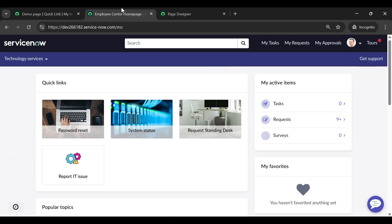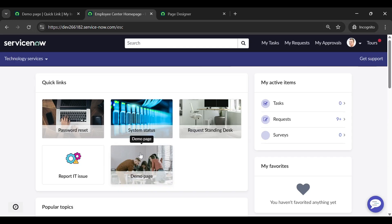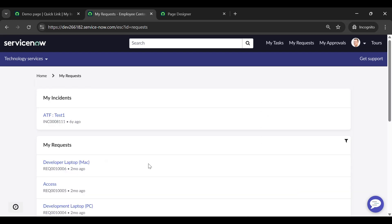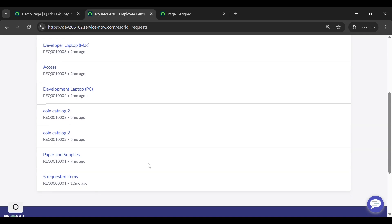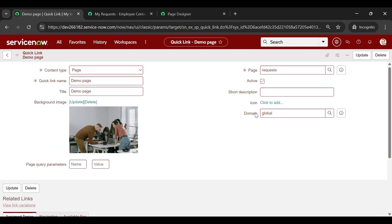Now go back to the portal and refresh the page. You can view the Demo Page has been updated here. Click on it. When you click on it, it takes you to our My Request page as we have referenced the page as My Request.